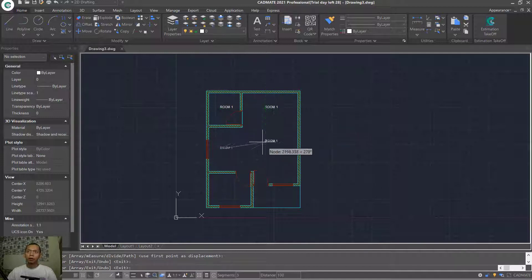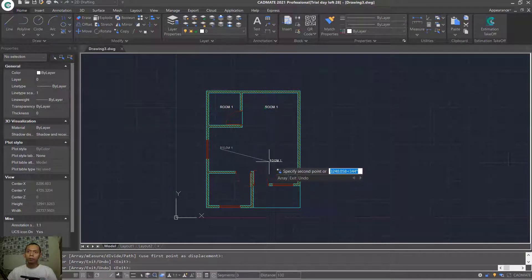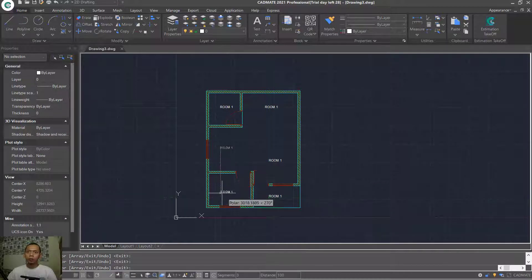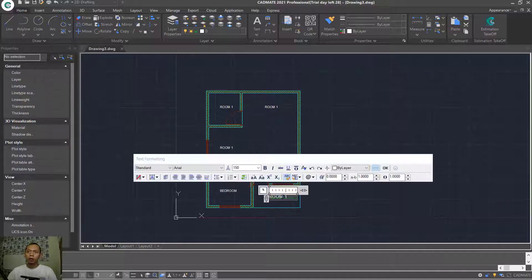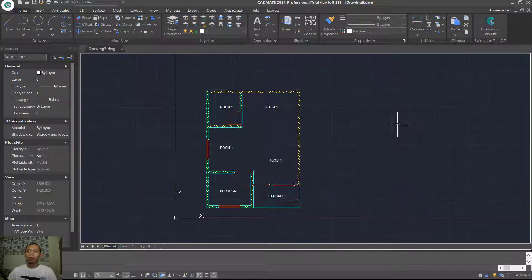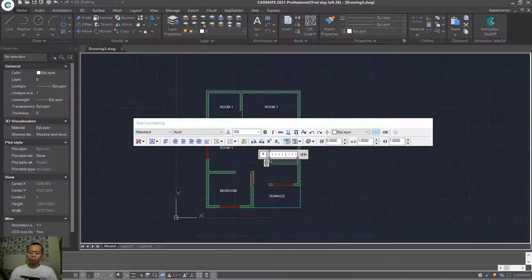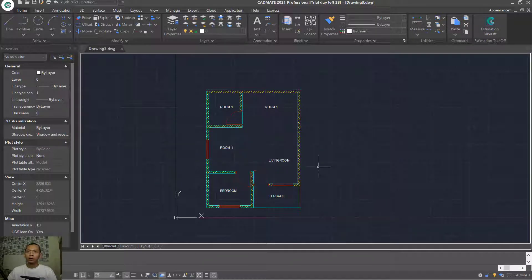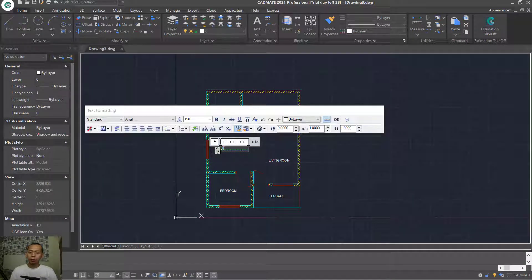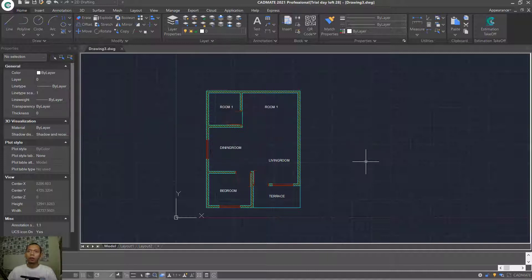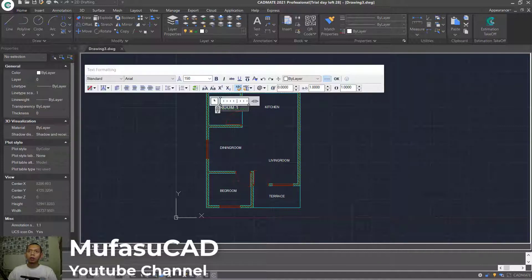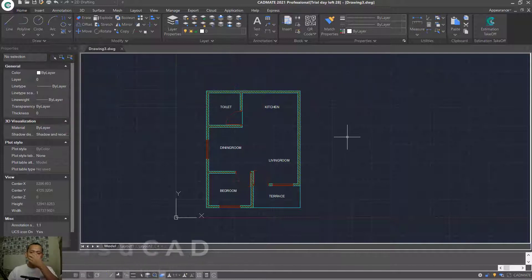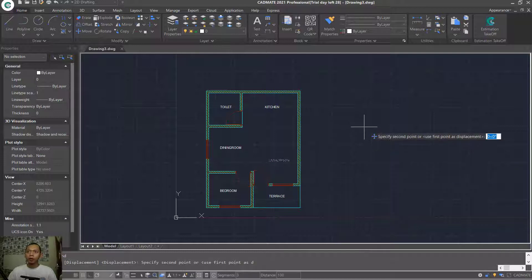Copy the text to each room location. Double-click to change names: set one to 'Bedroom,' click outside. Set another to 'Terrace,' click outside. For 'Living Room,' then 'Dining Room,' then 'Kitchen' at the top, and finally 'Toilet' for the last one.